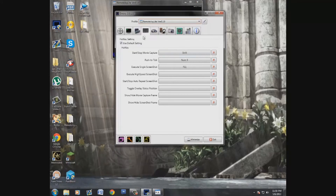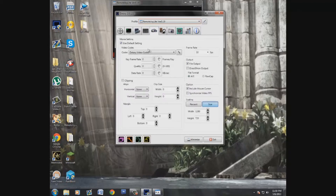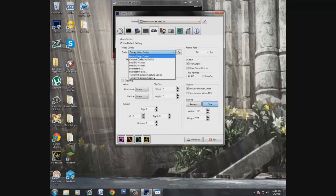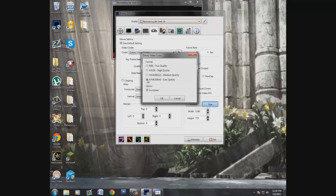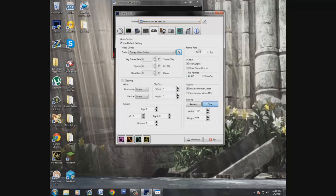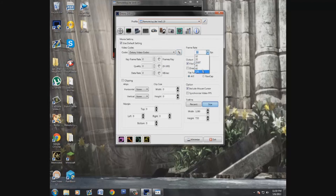Hit Shift again to end the recording. Then you go to your Movie settings — this is where you choose which codec you want to use. I just leave it as the Dextory Video Codec; it keeps files in small portions. The higher the quality, the better it looks but it may not run depending on how powerful your computer is. Honestly it still looks great at low quality, so I'd just leave it there and compress it. I set the frame rate to 30 frames per second, which is still pretty good.